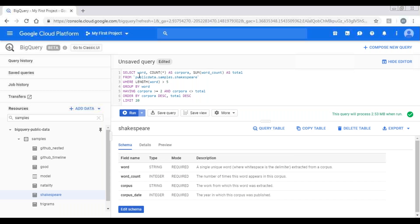In the from clause, I have specified the fully qualified table name. And in the where I have applied a filter condition so that I don't get minimal words. And in group by, I'm grouping it by word because I want the count by word.